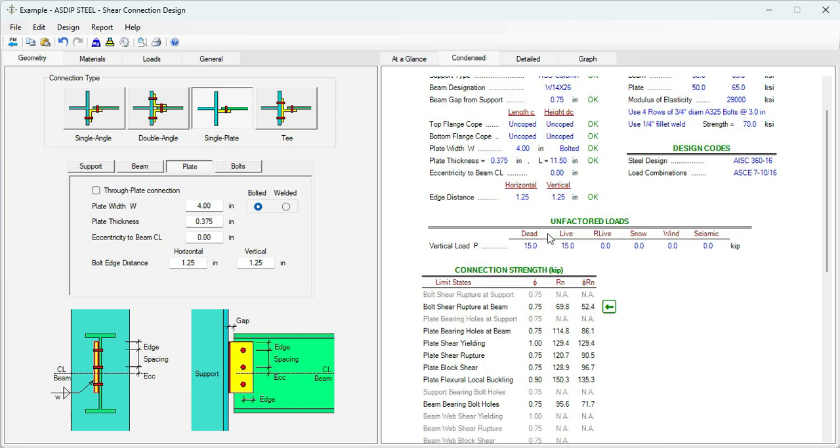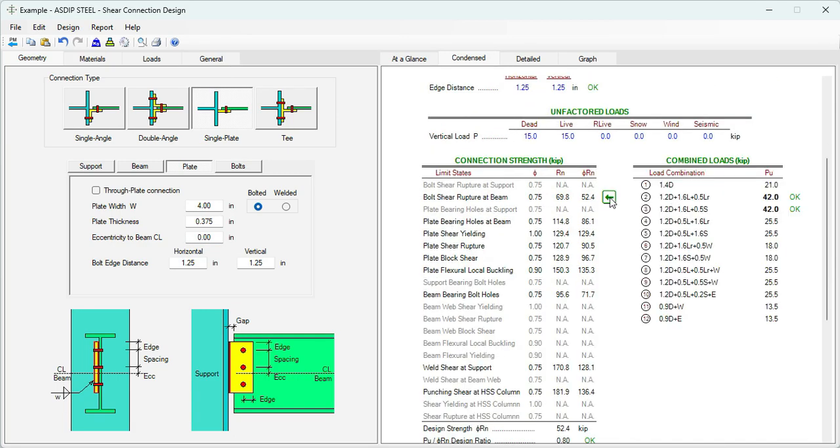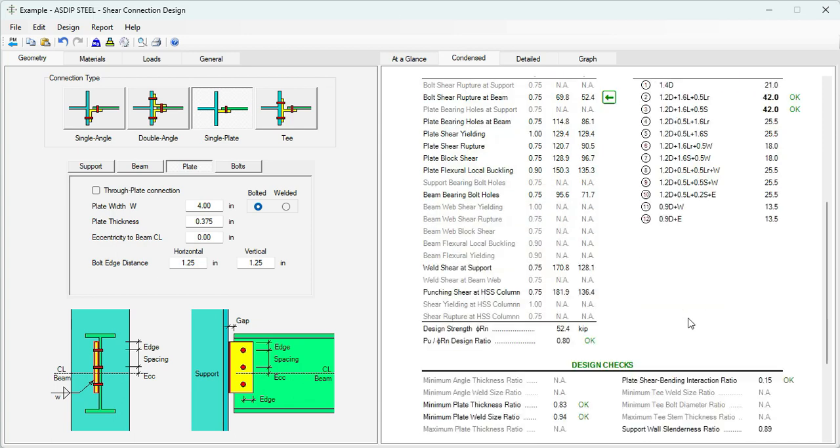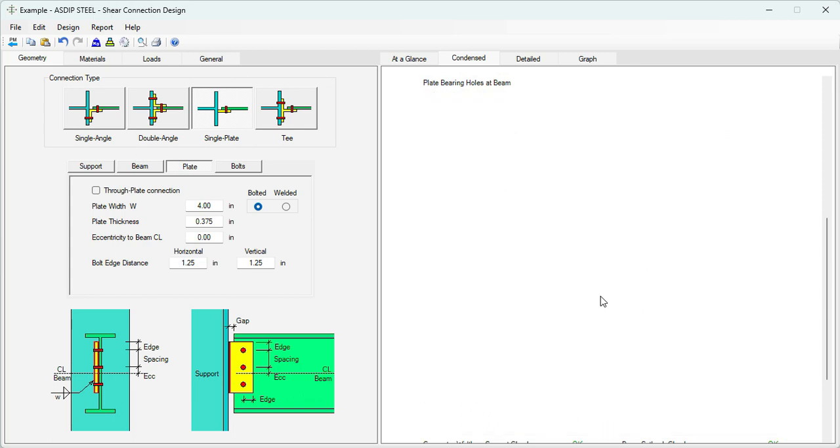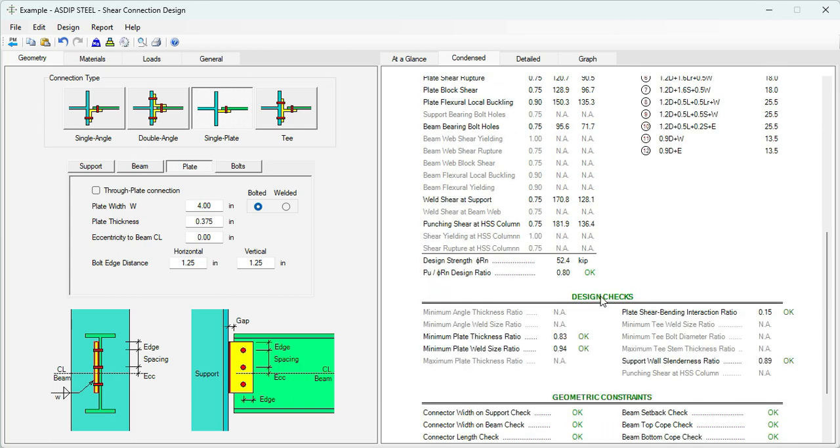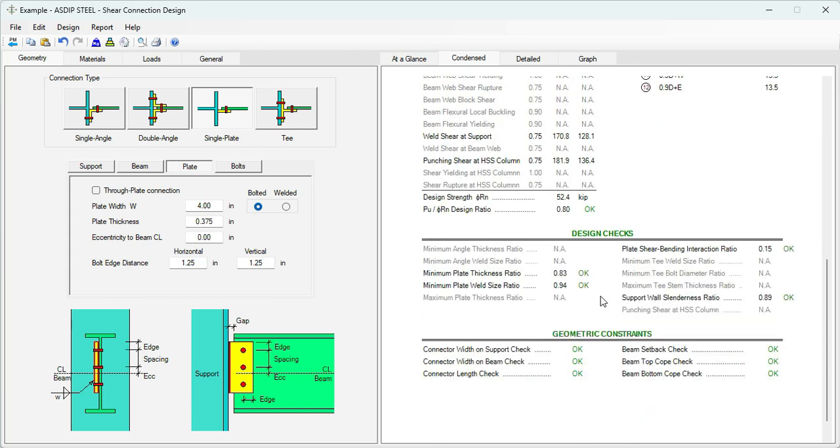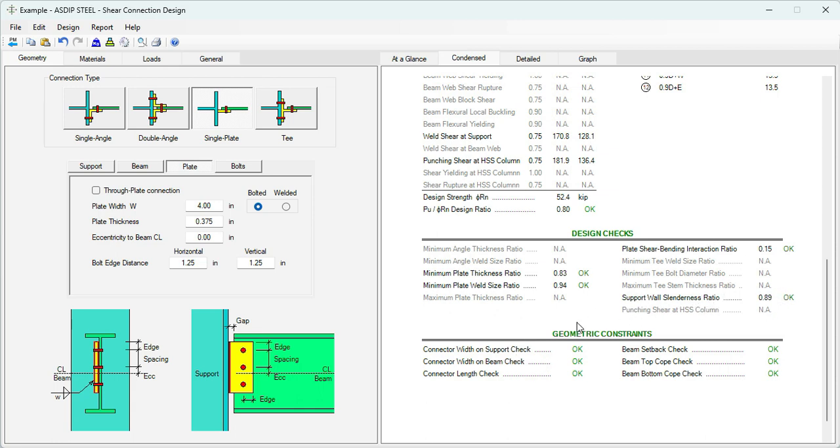Go to the Condense tab again. Here we can see the final design. This is the controlling limit state, Bolt Shear Rupture. All the other limit states are more than this amount, which is greater than the controlling load combination 42. The ratio is 0.80 and the design strength is 52.4 kips. There are some design checks by code: minimum plate thickness ratio 0.83, minimum plate weld size ratio 0.94, plate shear bending interaction ratio 0.15, and support wall slenderness ratio 0.89. Everything is passing.